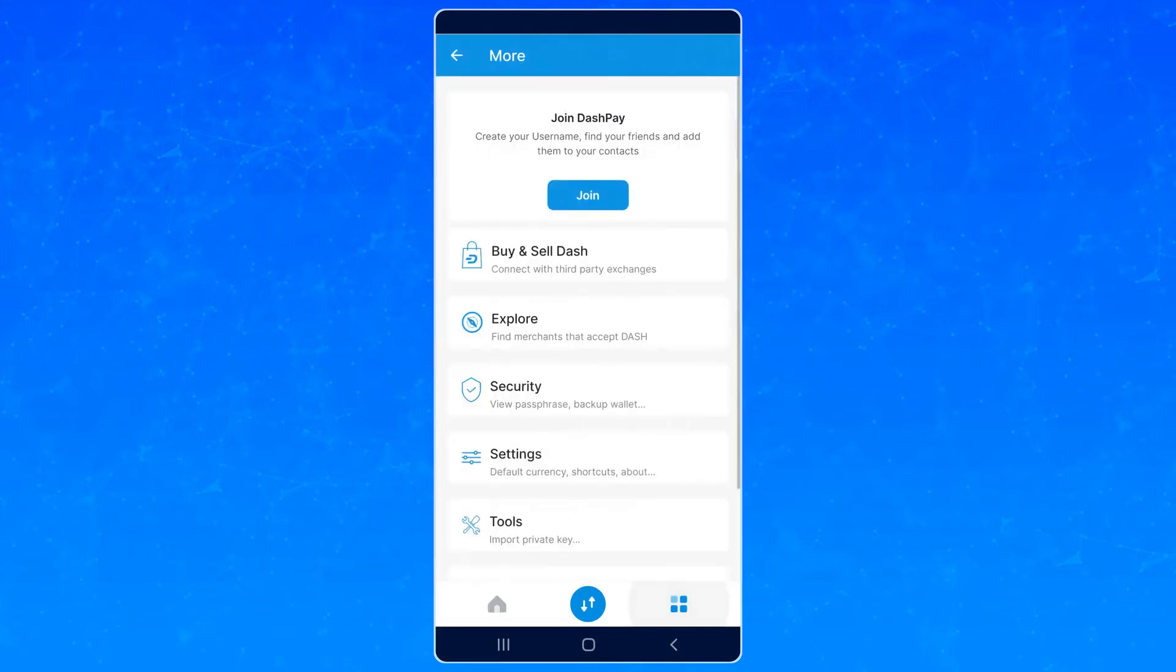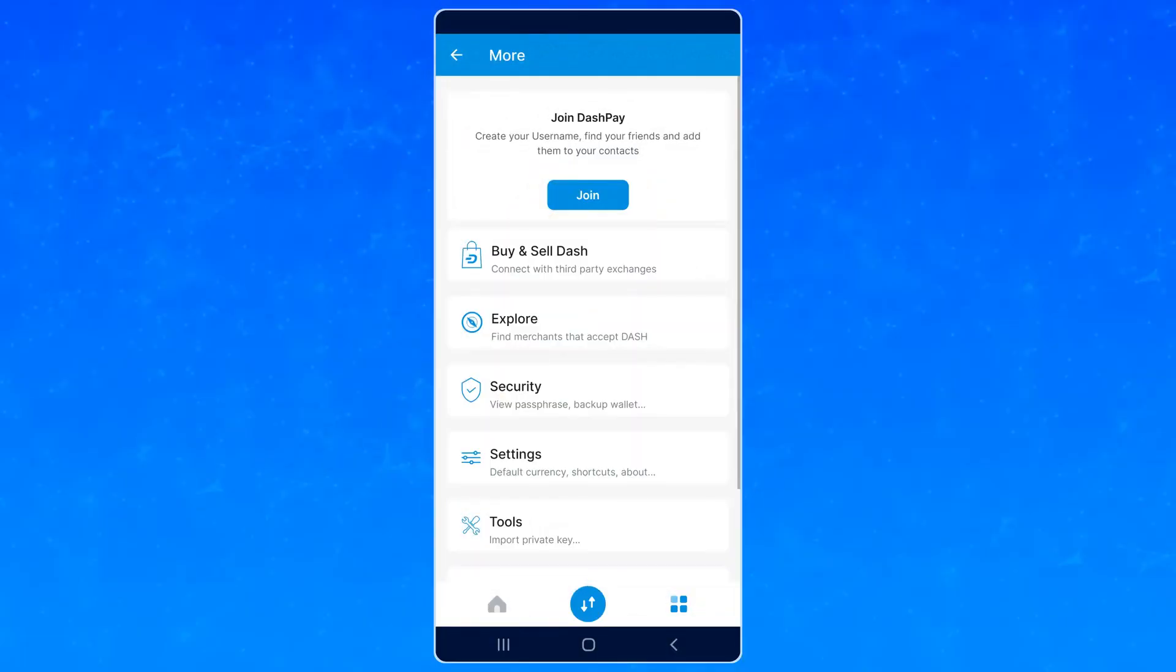Once you have some Dash and the wallet is fully synced, you should see an option to join DashPay appear. Now, for privacy reasons, it's recommended to enable CoinJoin before registering your username. You don't have to do this step, but you probably should if you want to break linkage between your funds and the username registration transaction.